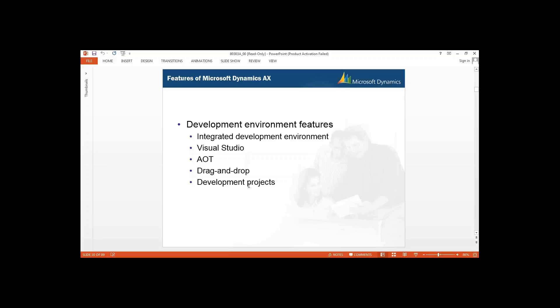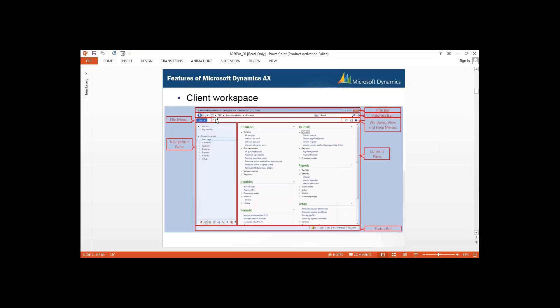Here we can see the client workplace. You can see the title bar showing Microsoft Dynamics AX, then the machine name NYC-DC1. If you have five or seven clients connected, each client gets a new session. Here you can see your session and then your company name — CEU is the company. Then the module you are working under, such as accounts payable.